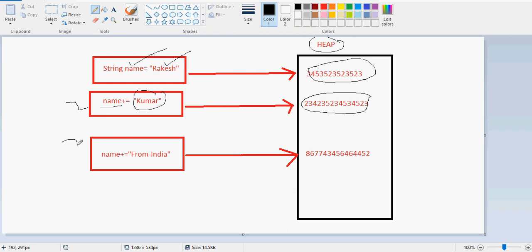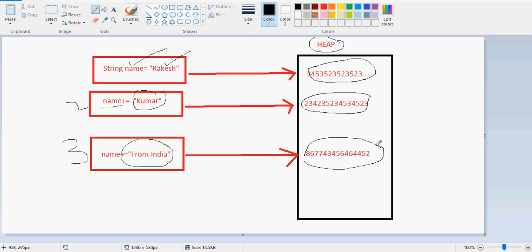Whenever you do concatenation, a new address is allocated. In the third step, when I concatenate 'Rakesh', then 'Kumar', then 'from India', at the third step when concatenating, again new memory allocation is done for the string. So what is the dictionary meaning of immutable? Immutable means that which does not change.